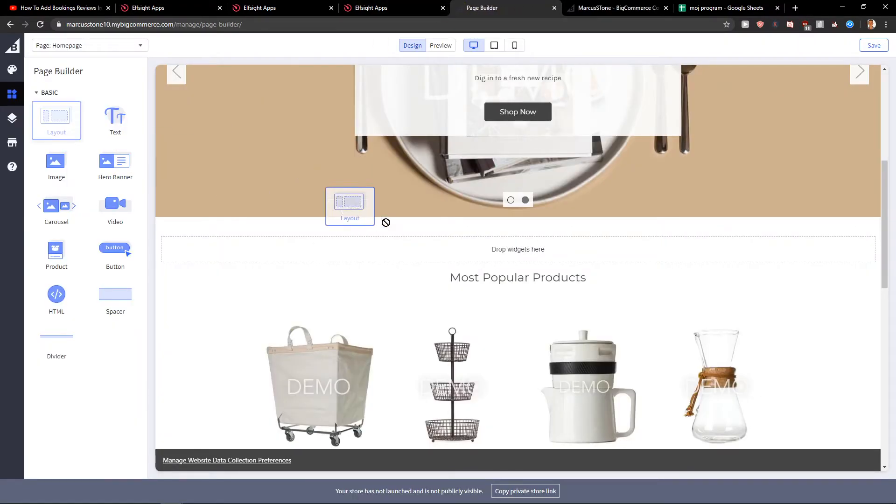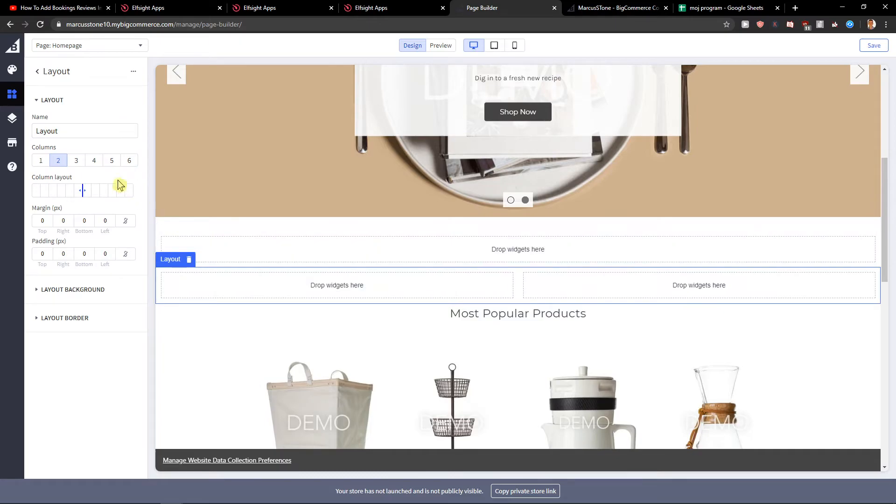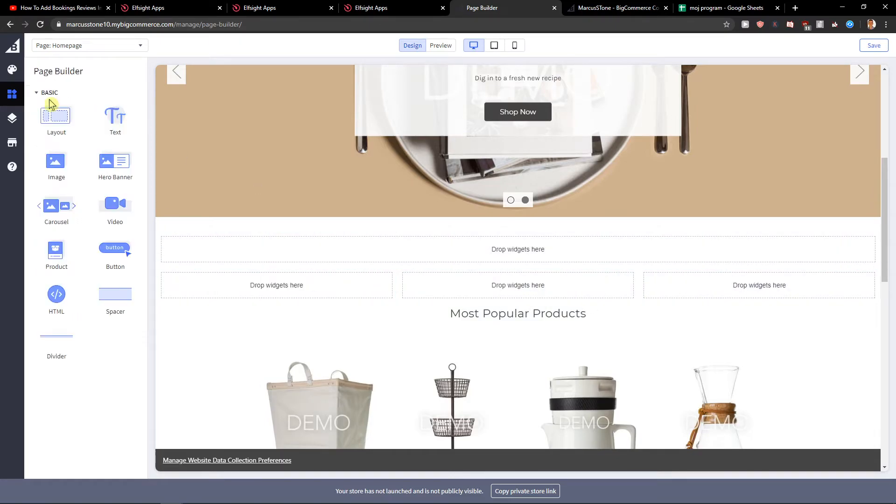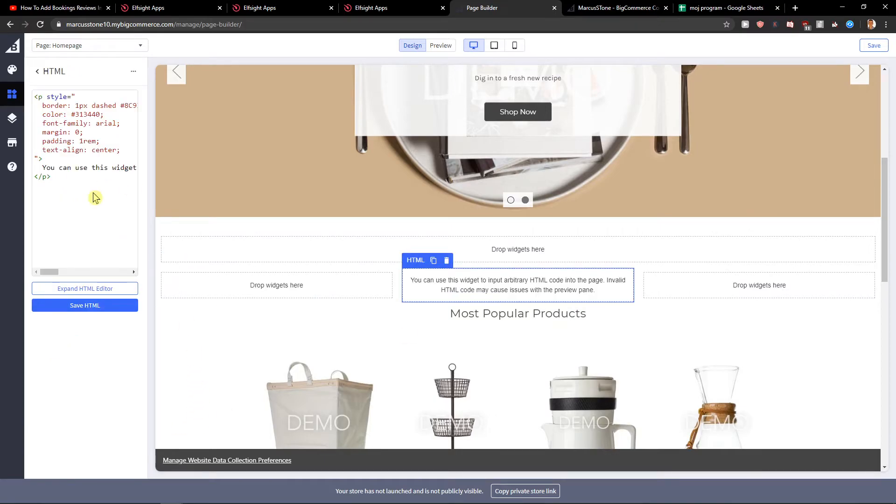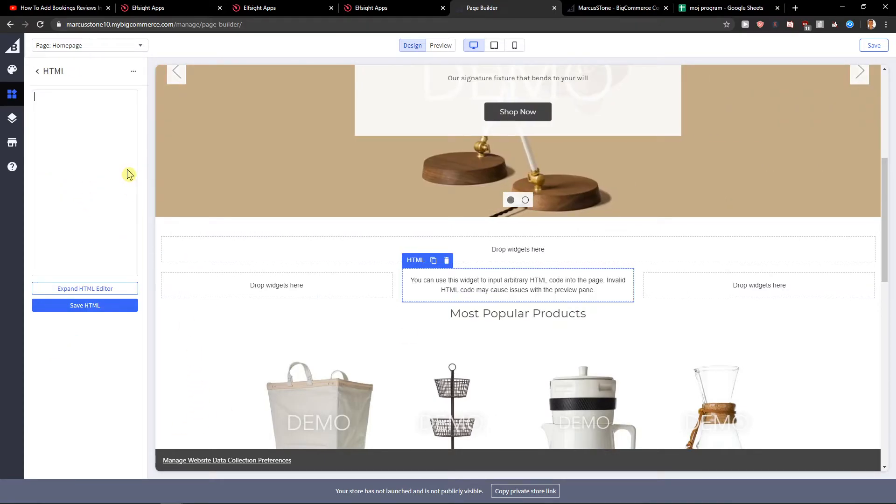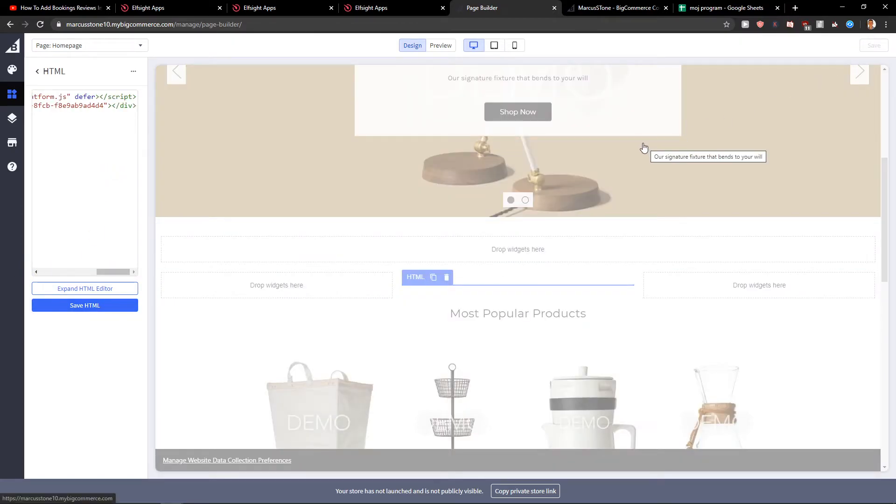Let's add layout. Let's create a free widget and now just add HTML to the middle one. Let's delete the code of HTML and let's paste our Elfsight. Save HTML and click save here.